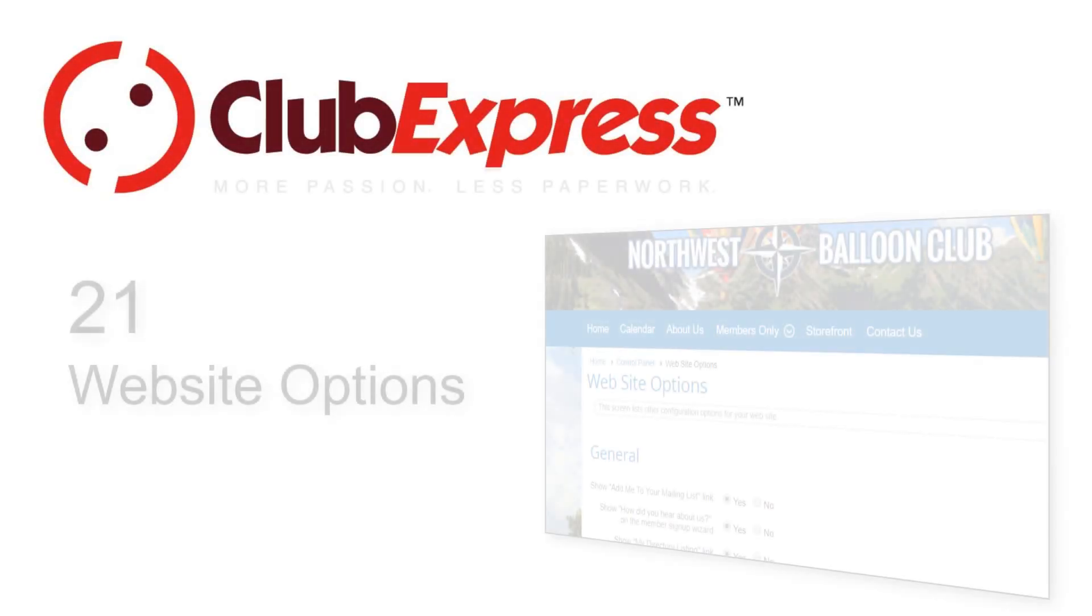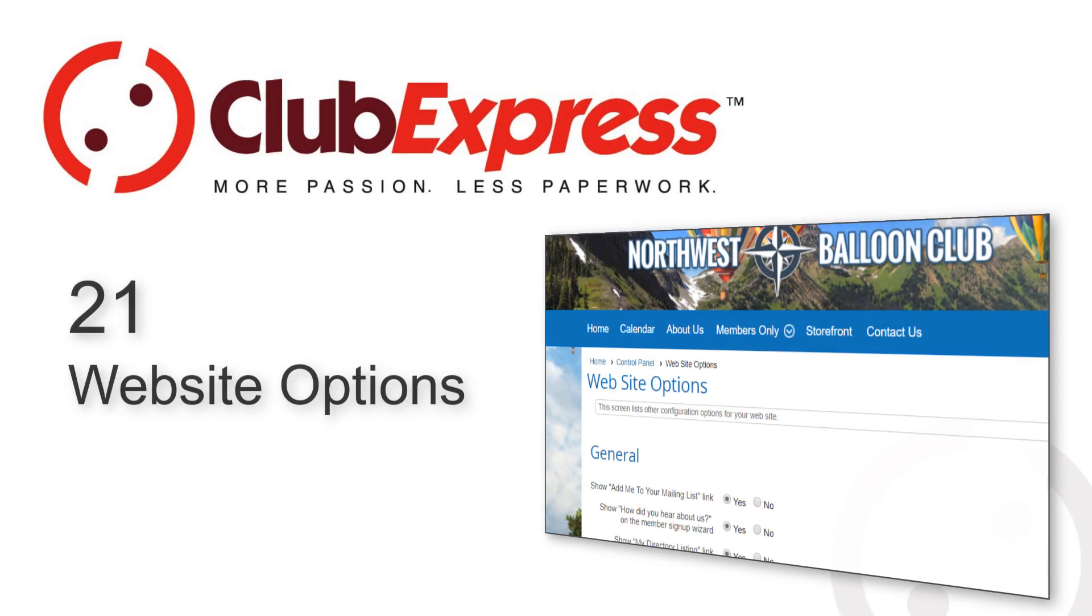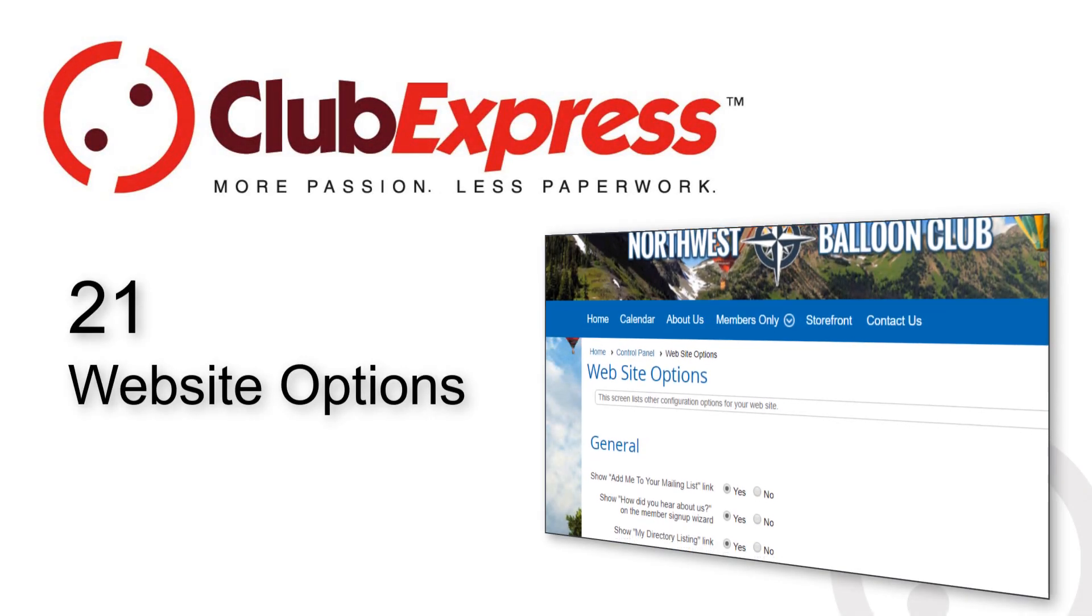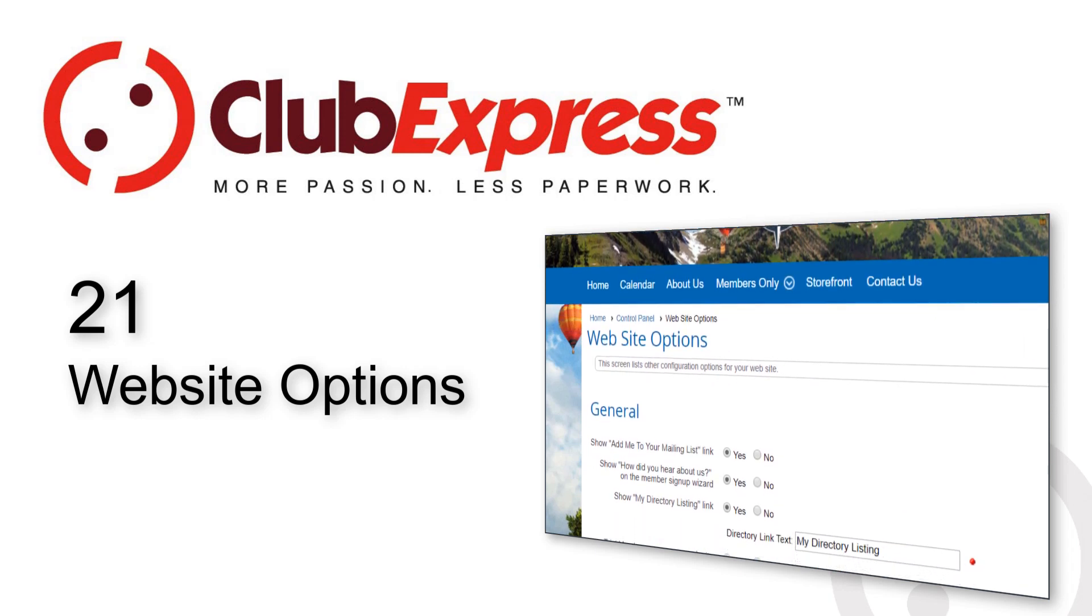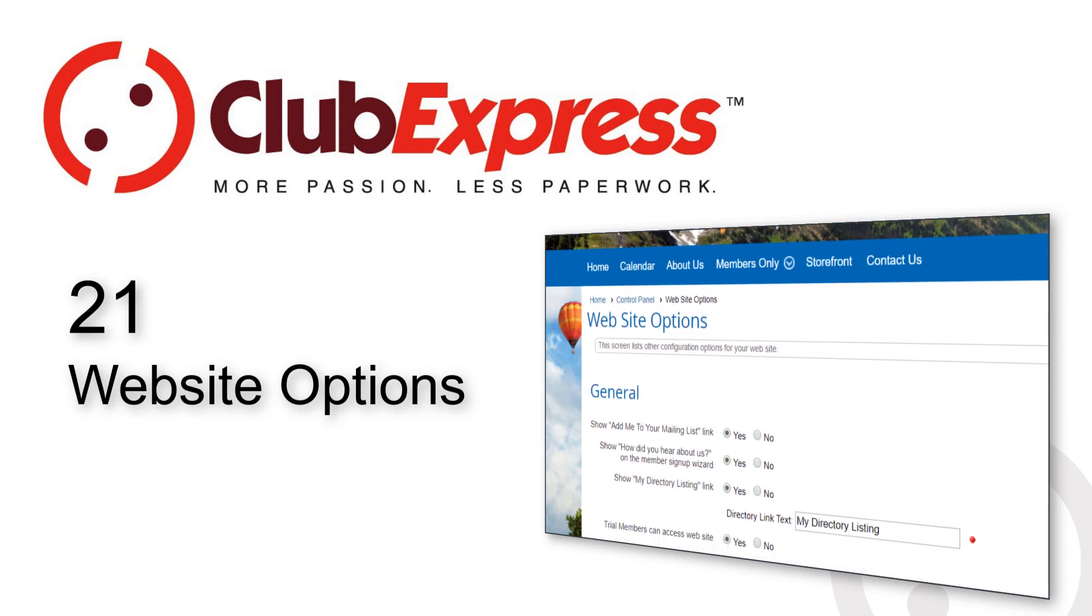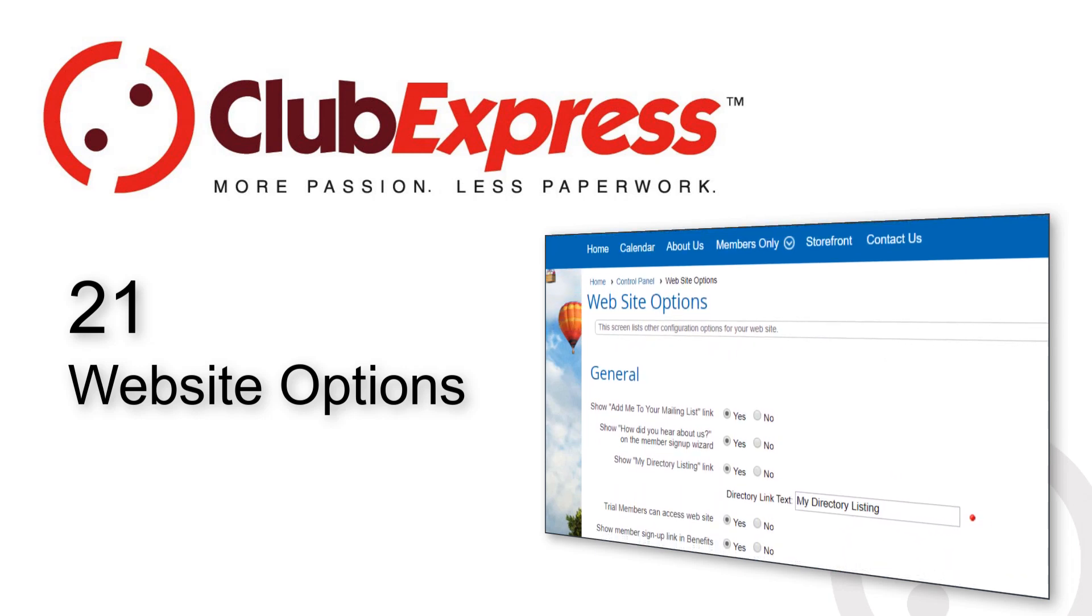Club Express website options. Club Express includes a website with members-only and optional public-facing areas.